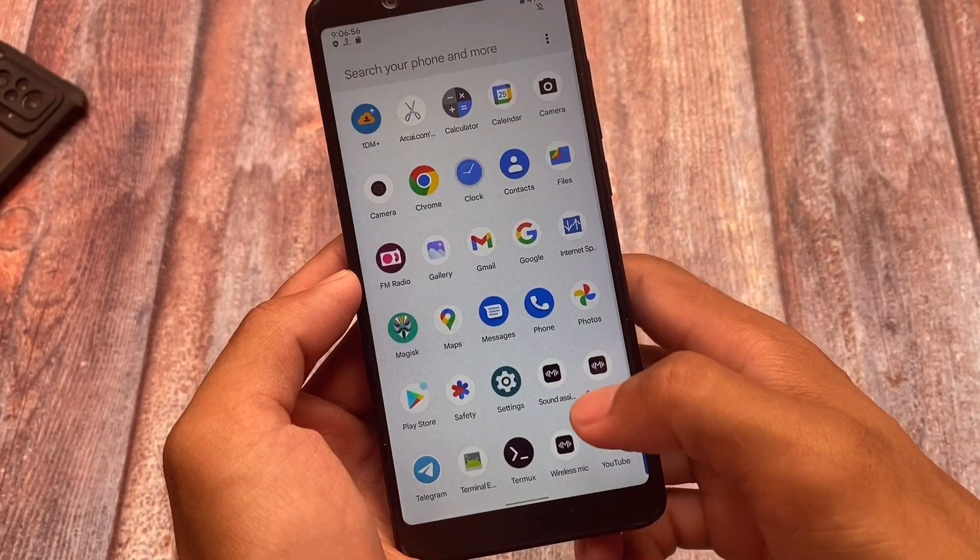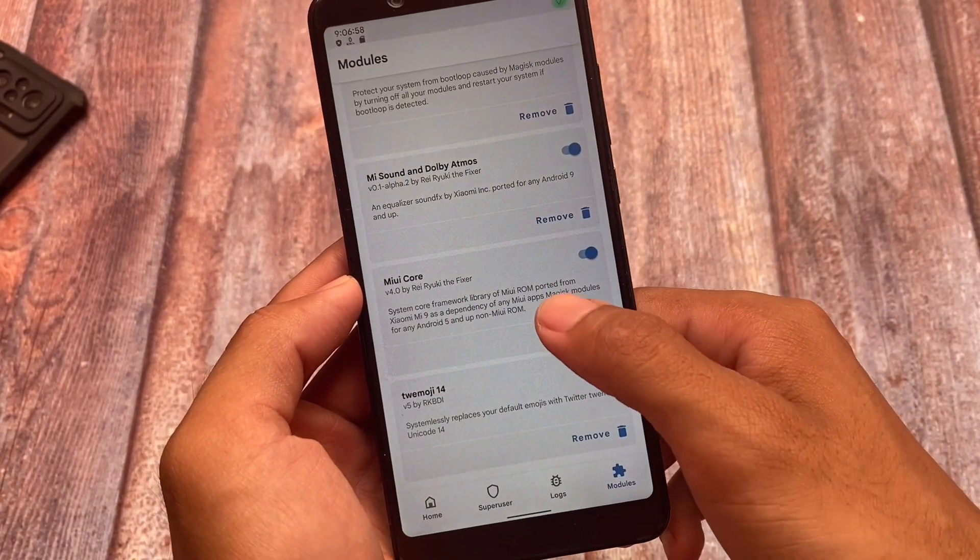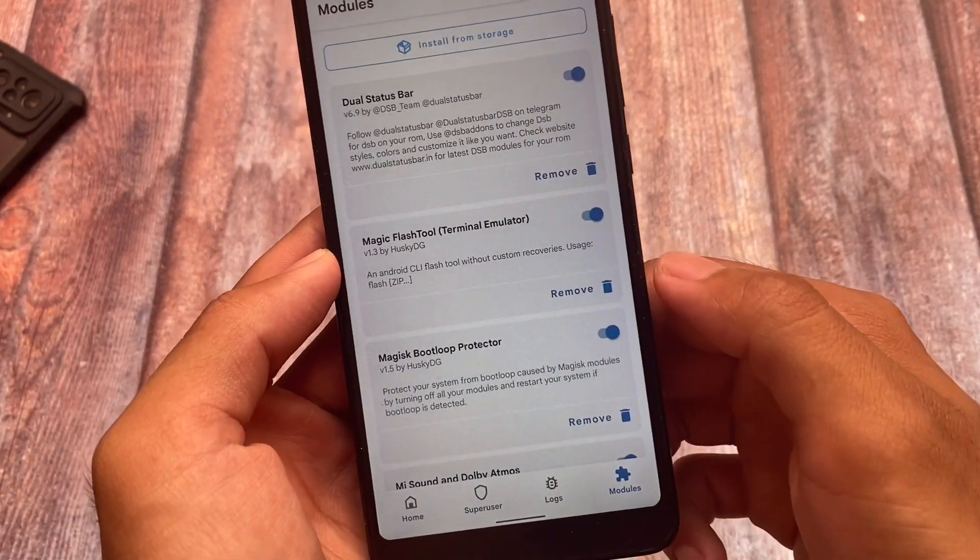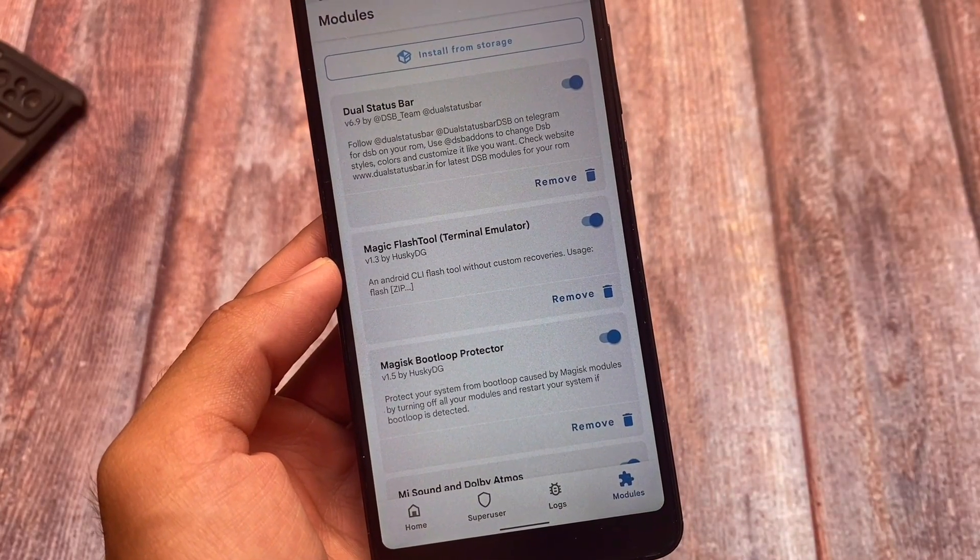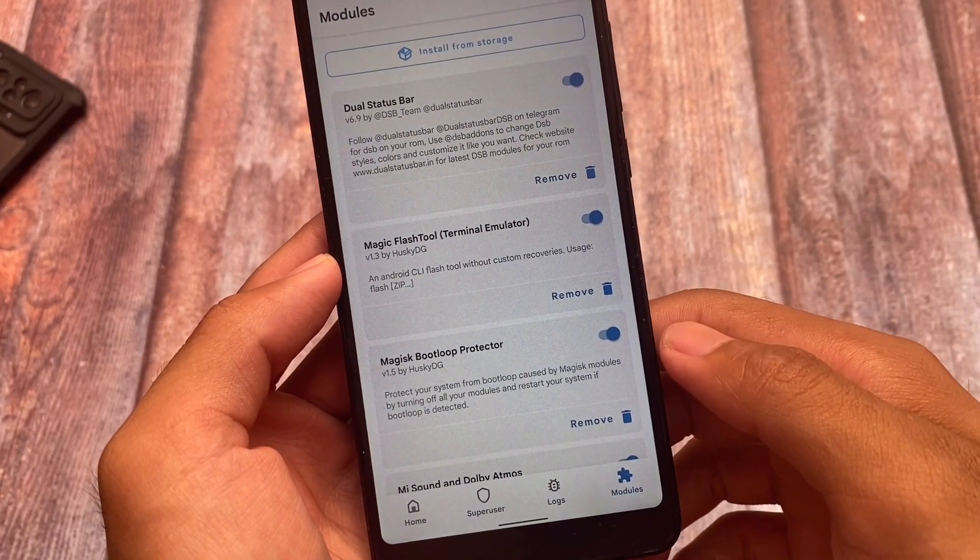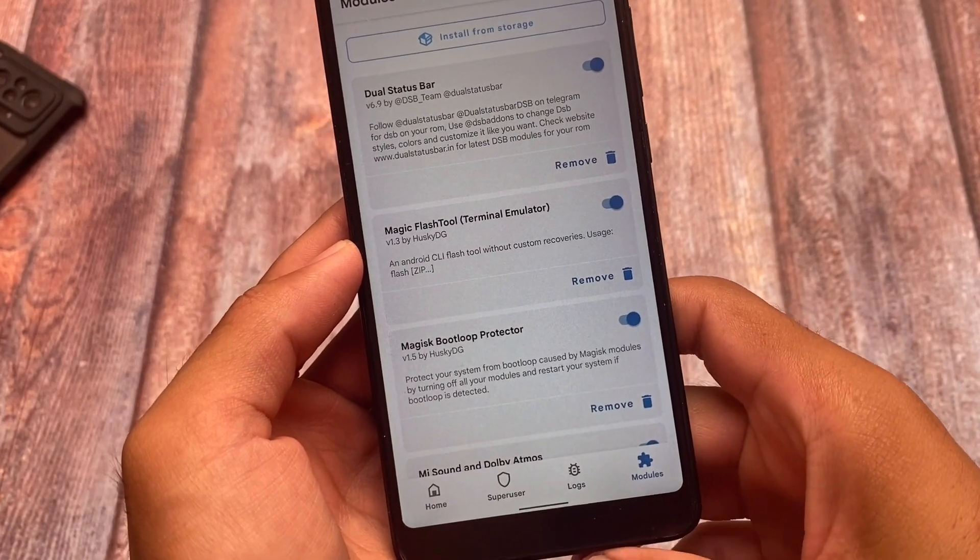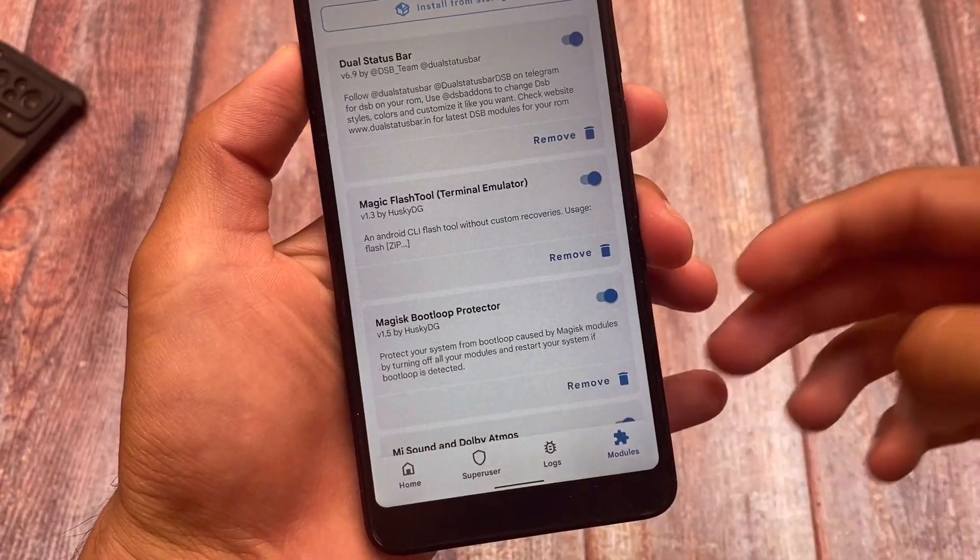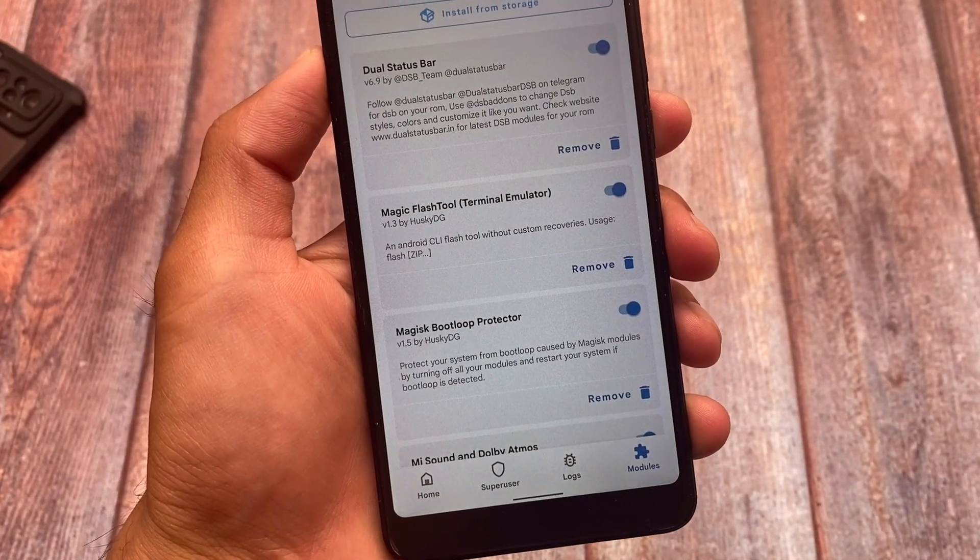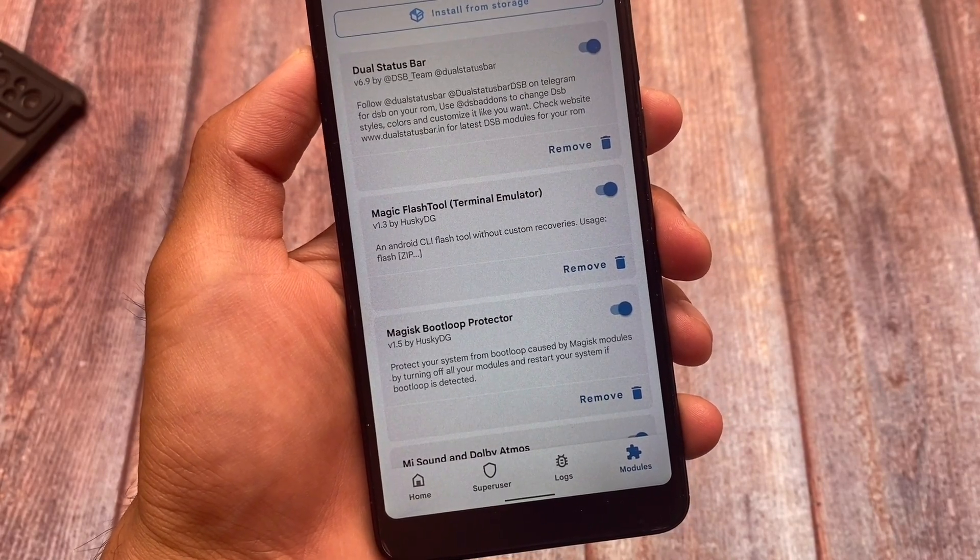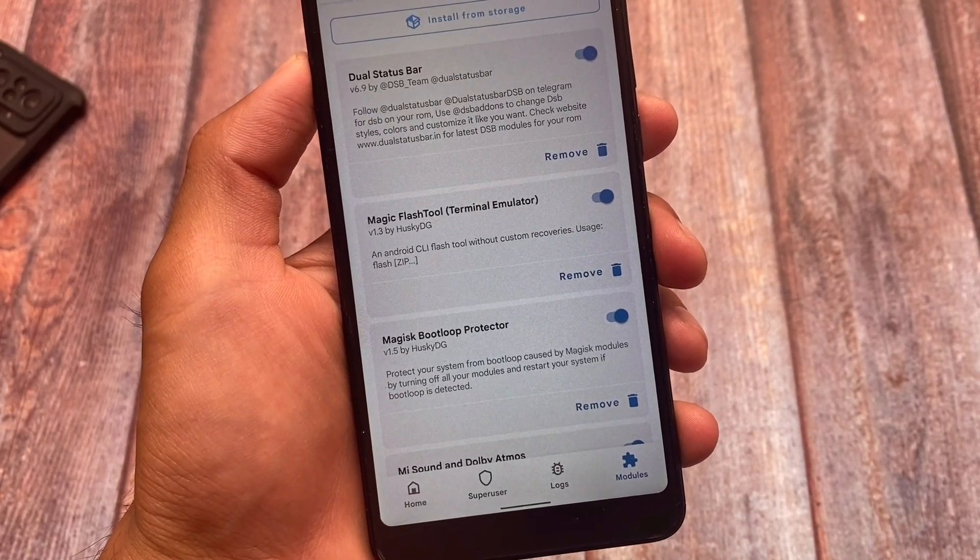If I move on to the Magisk option, the module I'm talking about is Magisk Flash Tool by Husky DG. As always, all credits go to the developers. An Android CLI flash tool without custom recovery. Yes, if you have installed Magisk on your device, if you want to install Magisk modules by something different ways, or if you want to install recovery zip files.